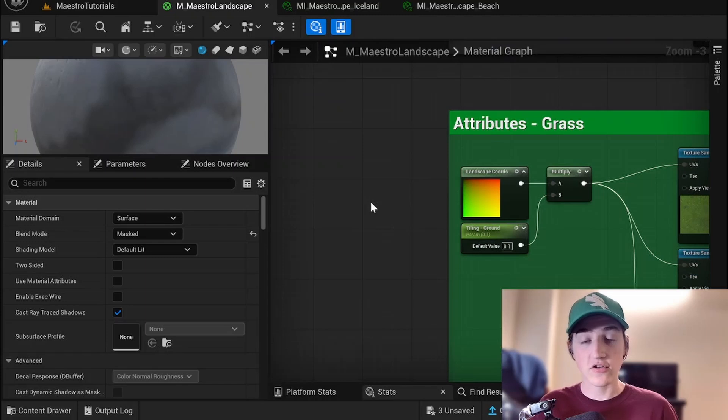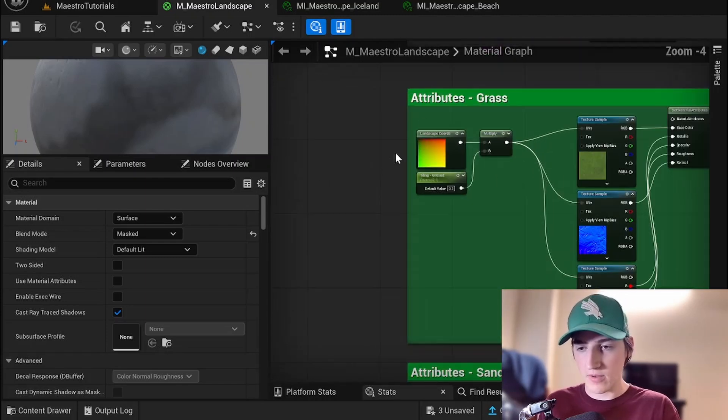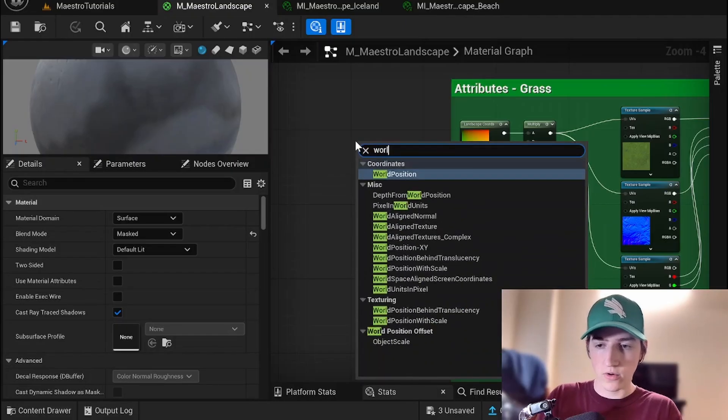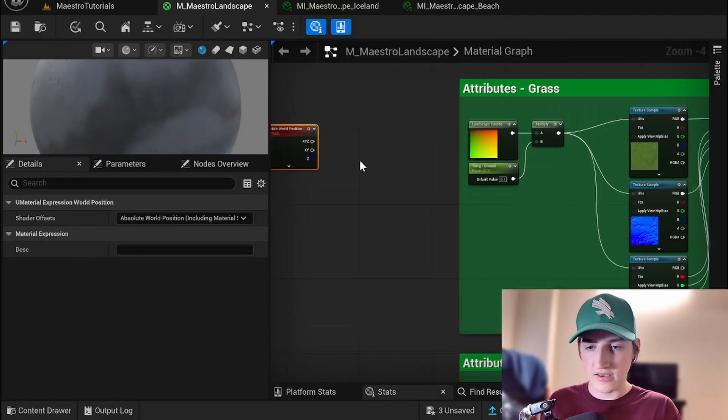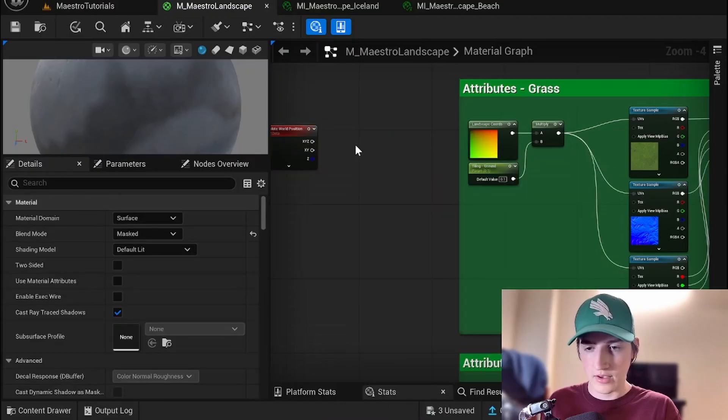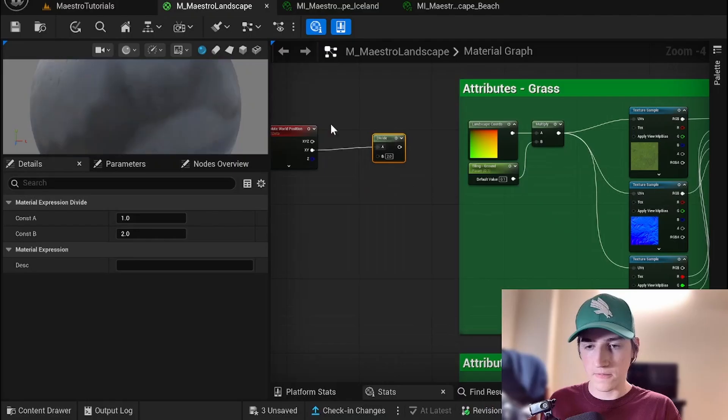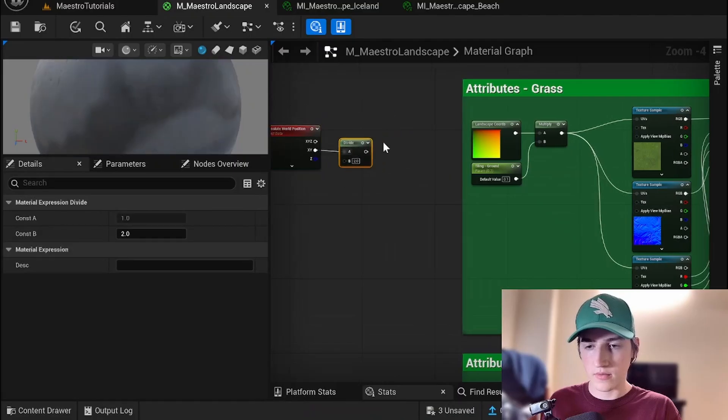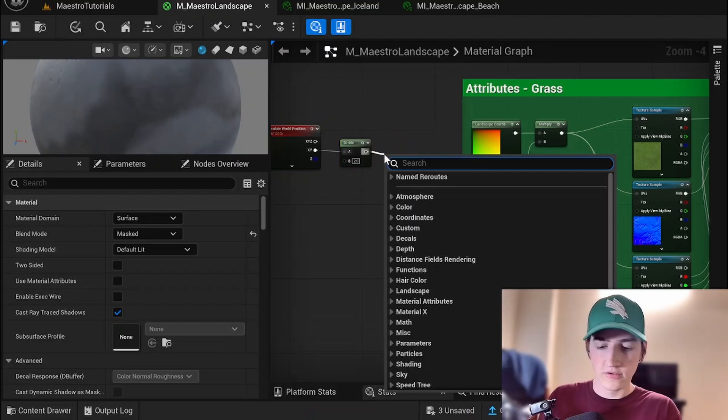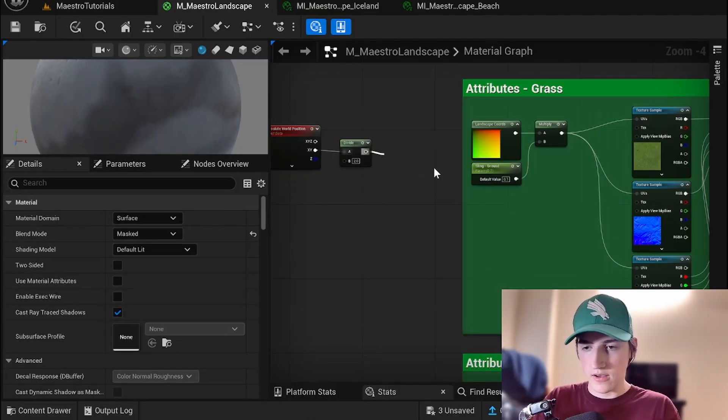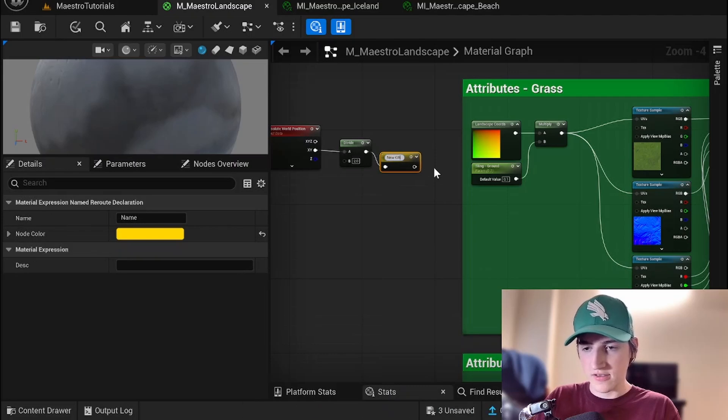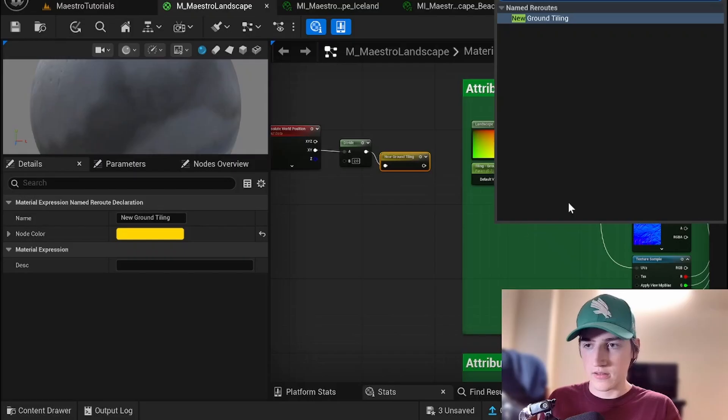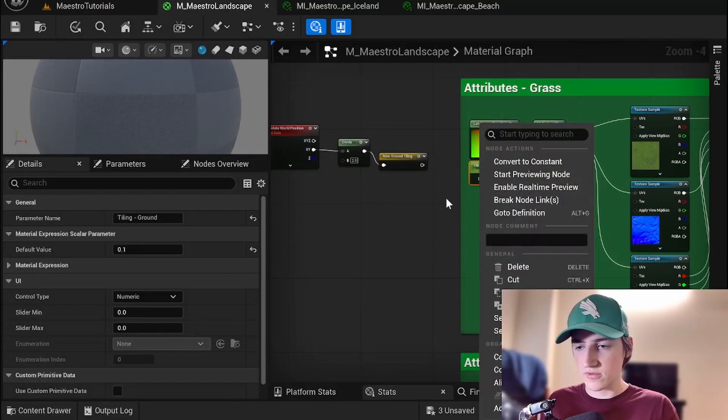And those are going to look really stretched. So I would actually recommend changing this to world position, masking the xy, and then divide that by a scale. So I'm going to put that into a names parameter called new grounds tiling. And so we'll use that for all of these attributes now.